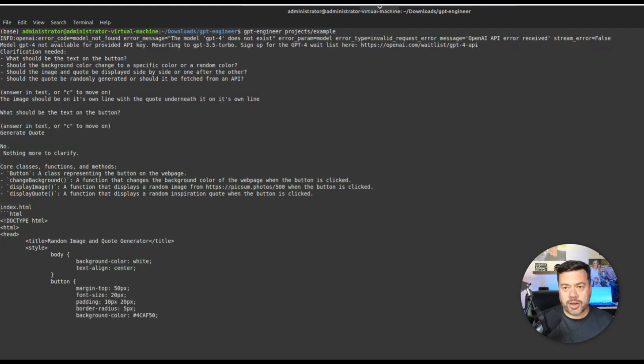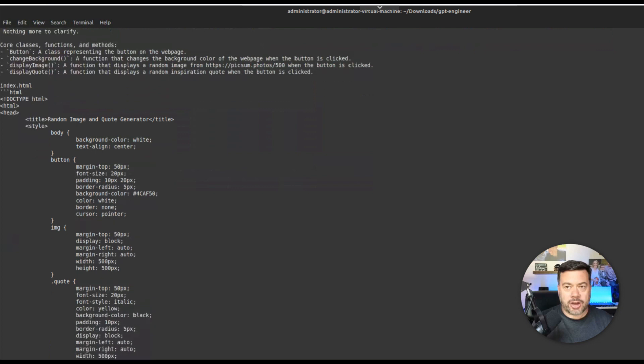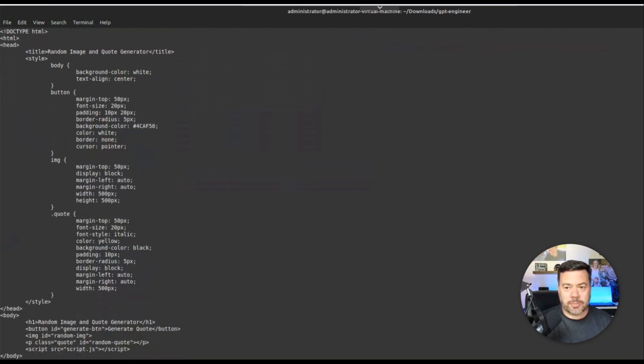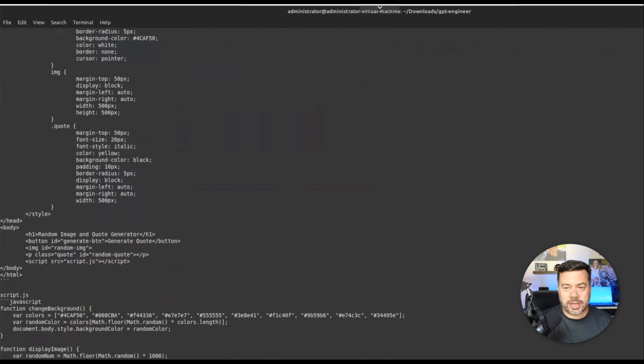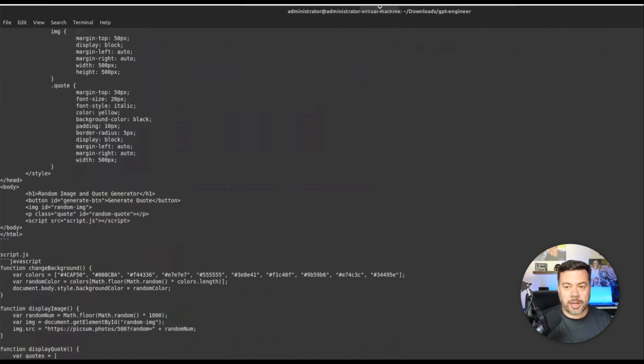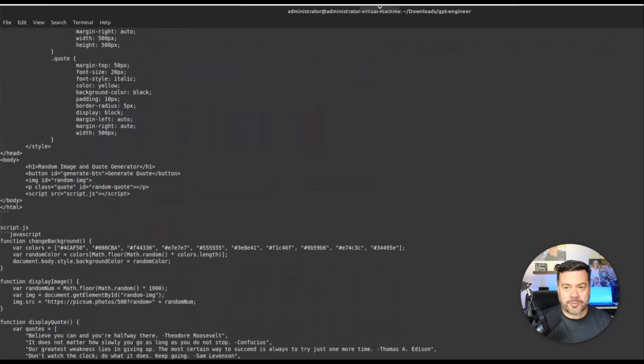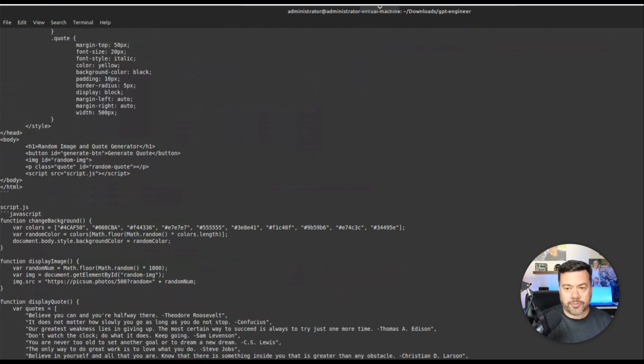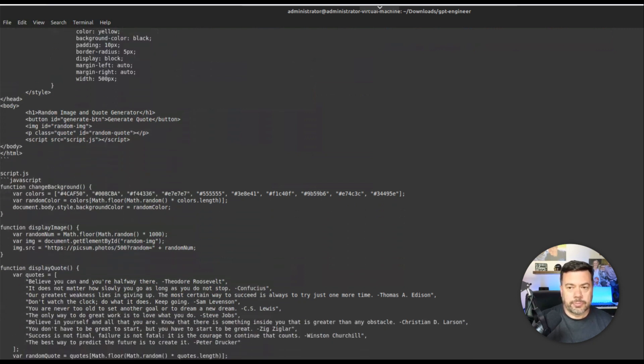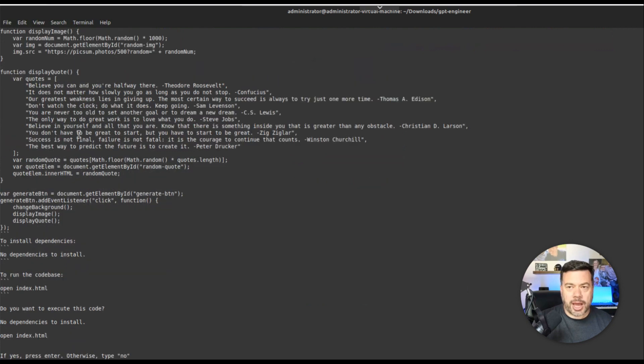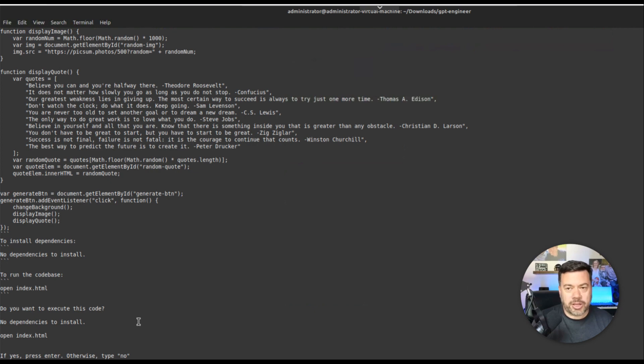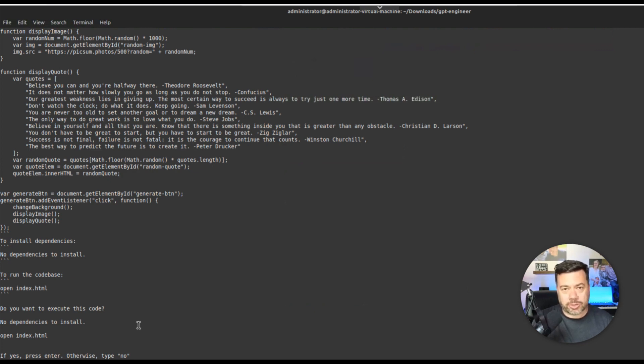So then you're going to see that it's going to define some core classes functions and methods. It's starting to write out the index.html. It looks like it's including the css in the html and then it's creating the script.js file for the javascript itself. And it looks like it's creating an array that has a series of quotes in it. So then it's basically telling us the same kind of thing: to run this you're going to open the index.html file. And it asks us if we wanted to execute it for us. So like we did before, we're just going to go in and quickly take a look at what it generated and then we'll open it and take a look and see if it actually works.